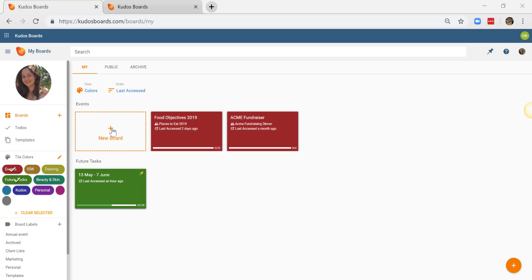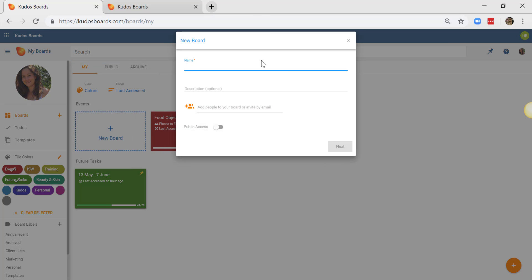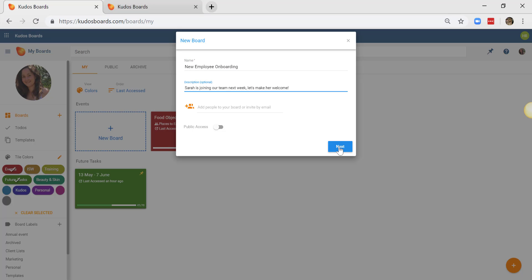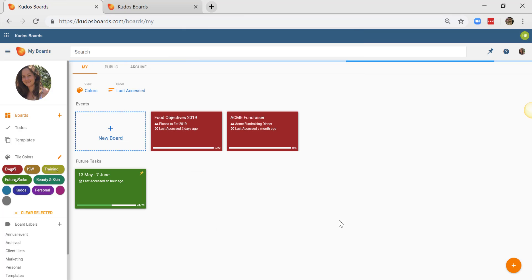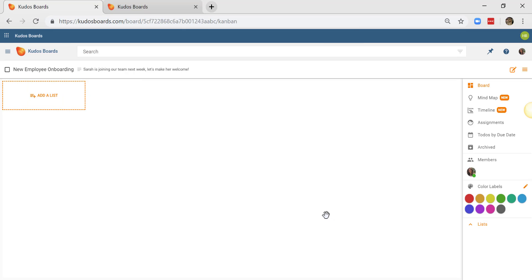So I'll come up here to new board. I'm going to name my board. I can add a description if I want and I'll just click next. I'll press create and I'll be taken to my new board.